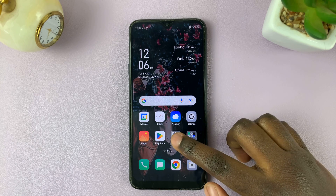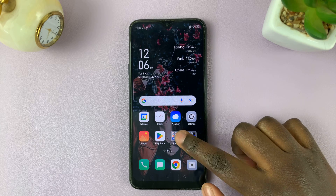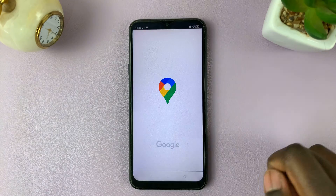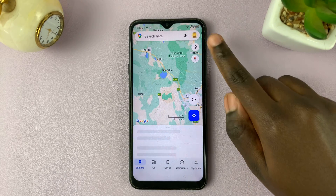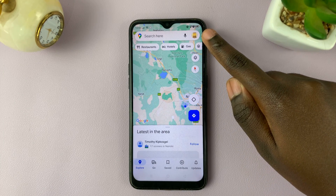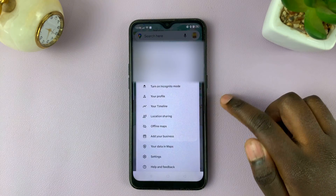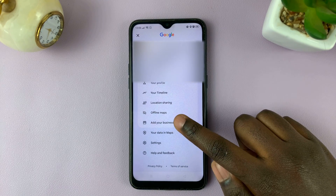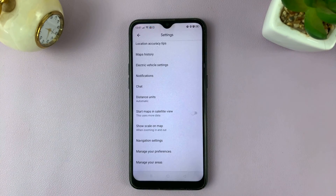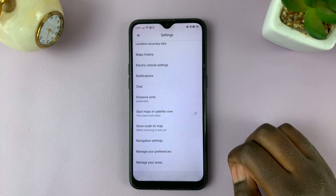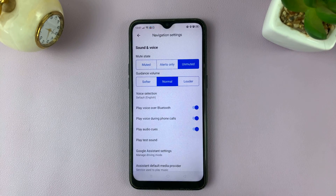There are two ways of enabling and disabling voice navigation. Simply open Google Maps, then tap on your profile icon at the top, scroll down and select Settings. On the settings page, simply scroll down and select voice navigation settings.